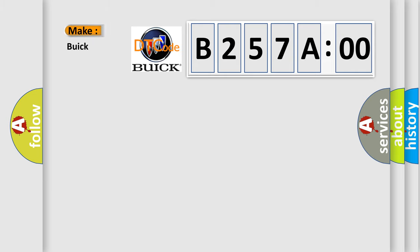So, what does the diagnostic trouble code B257A00 interpret specifically for Buick car manufacturers?